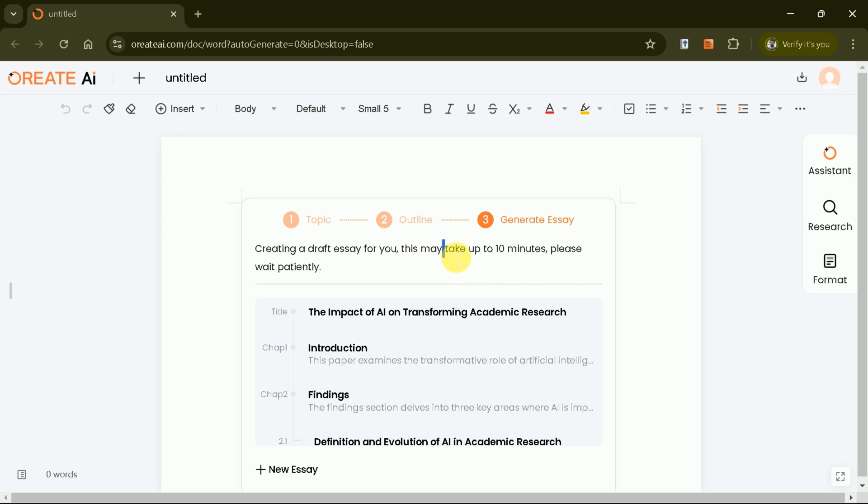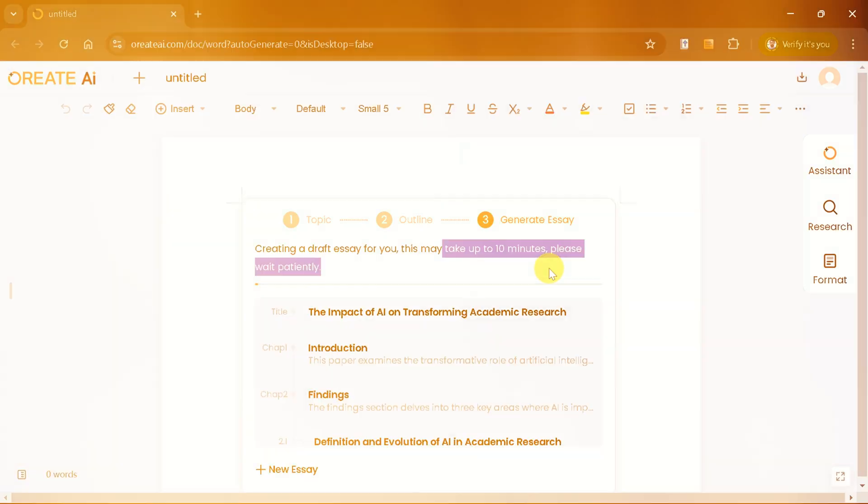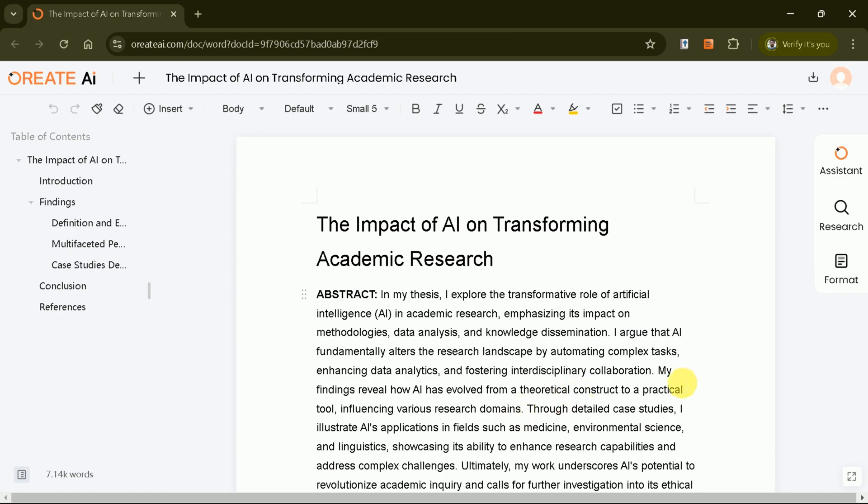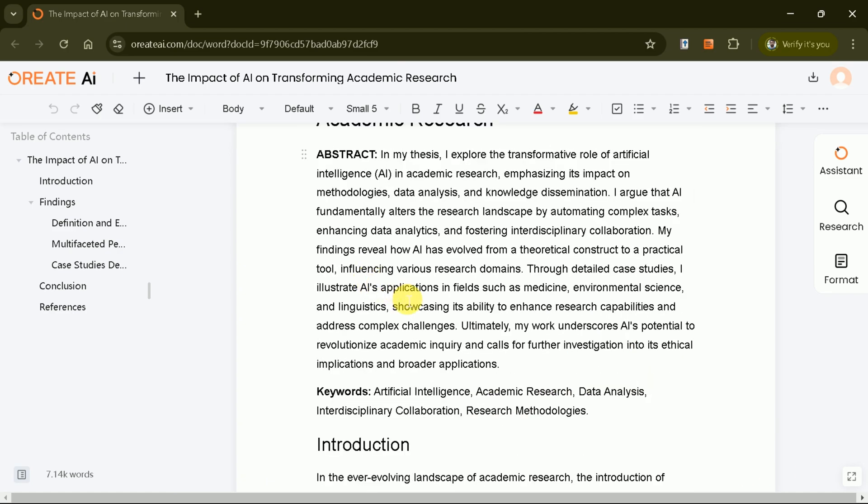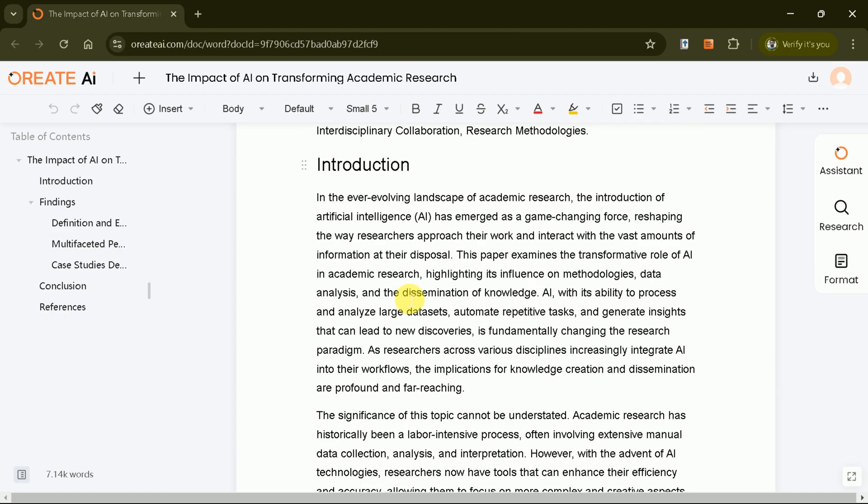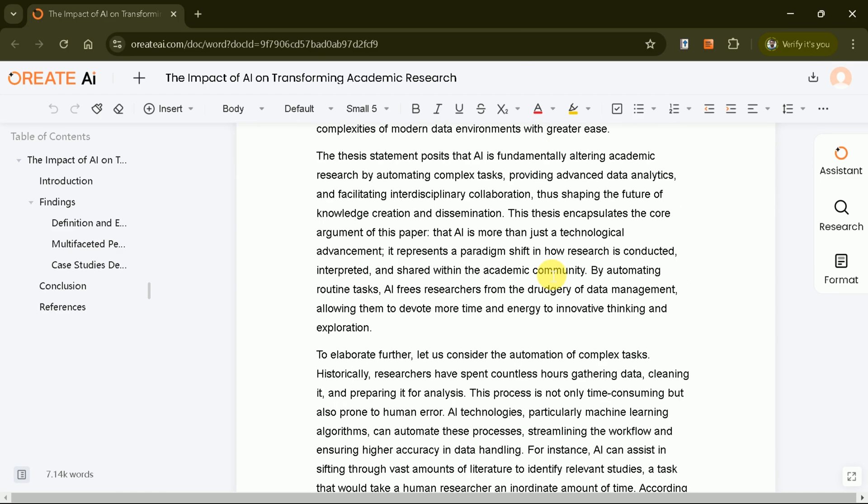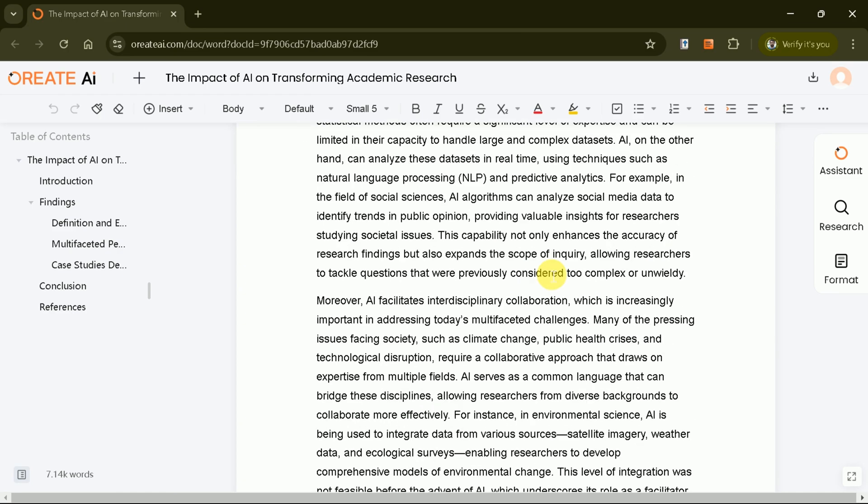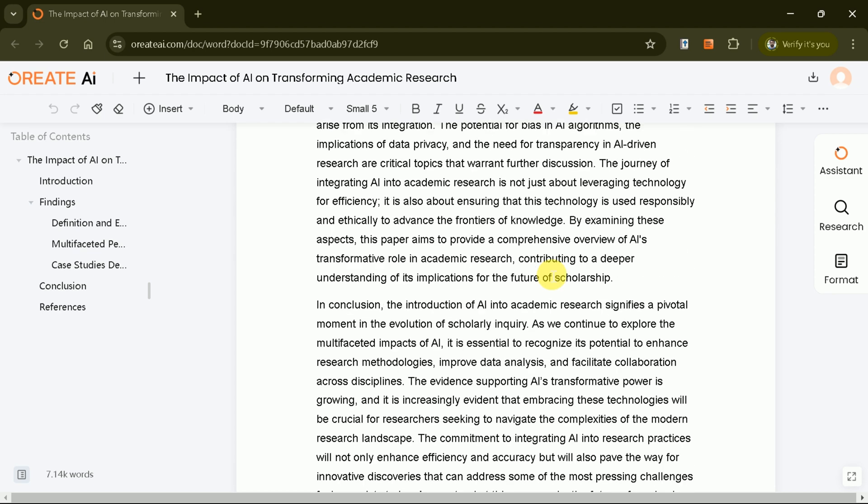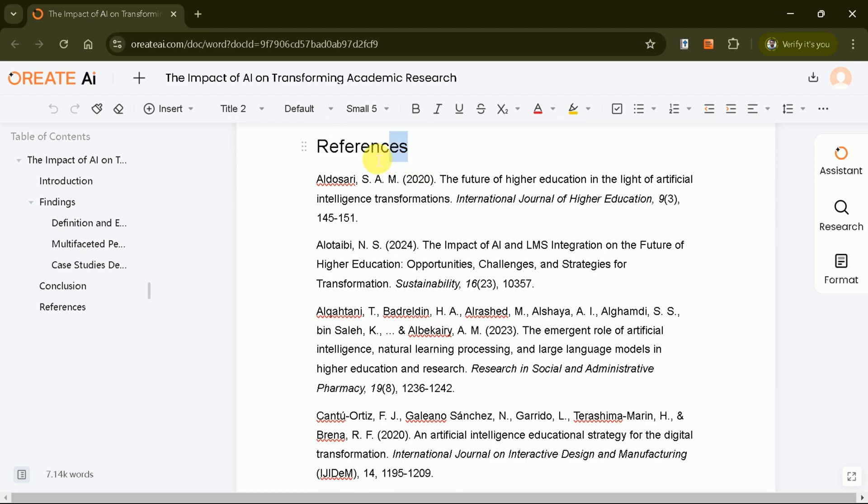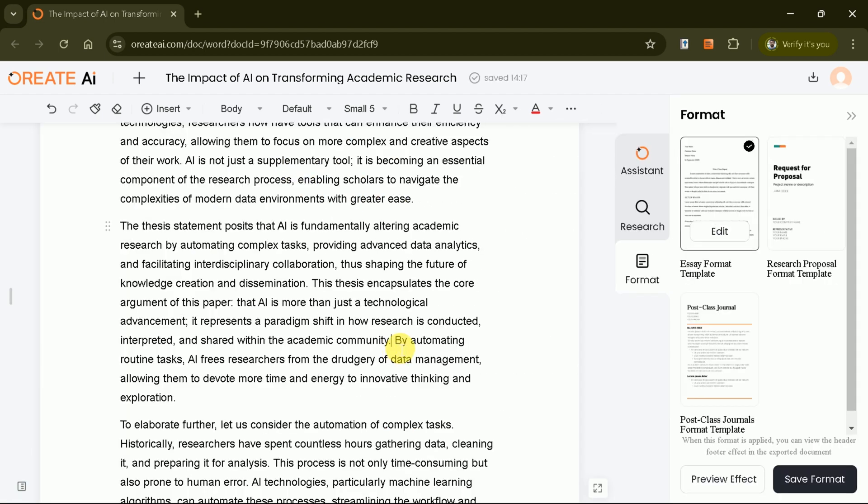It's like having a personal academic assistant. This essay includes an introduction, body, conclusion, and of course, a properly formatted reference list. But wait, there's more.